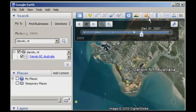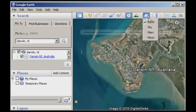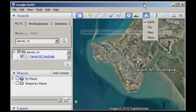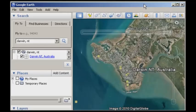You can also change the view to look at Mars, the Moon, or the sky if you're interested in that. Another tool that we'll use in the practical is this measuring tool here — if you click on that, it will allow you to measure the distance between different places. I'll just end it there and we'll pop back in in a moment for the second part.